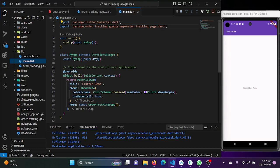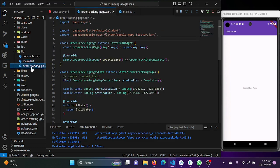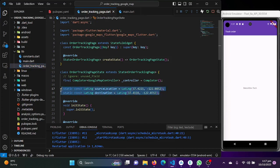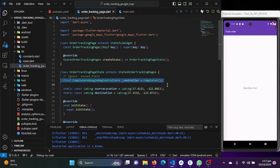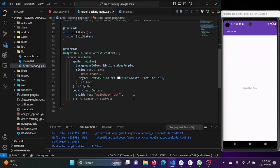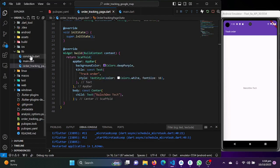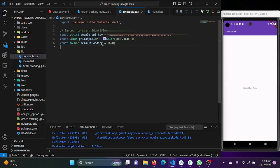I have already created a project. In this project I've created an order tracking page dot dart, where I've added the source location and destination location coordinates and initialized a Google Map controller. On the scaffold I've just used a center widget to show text on the screen. I've also created a constants file where I've implemented my Google API key.